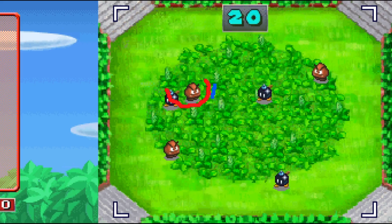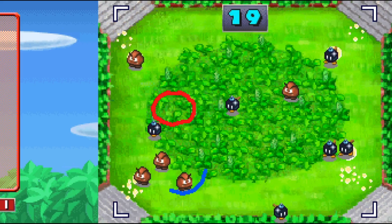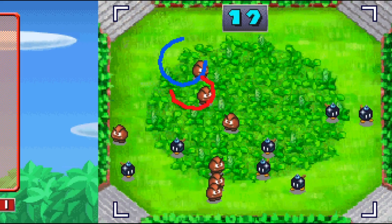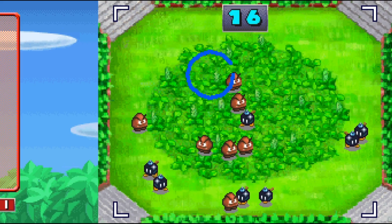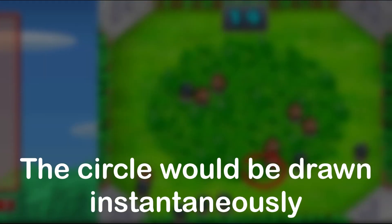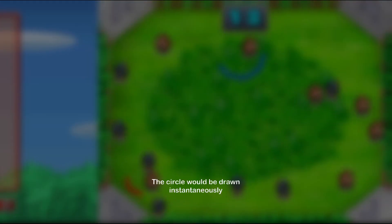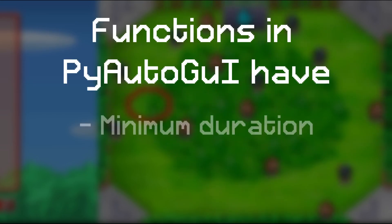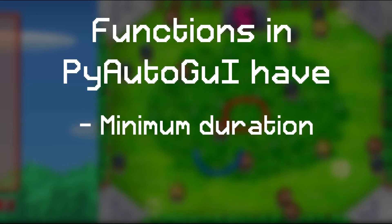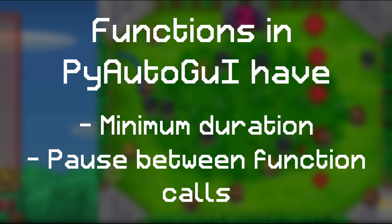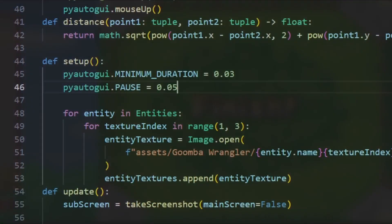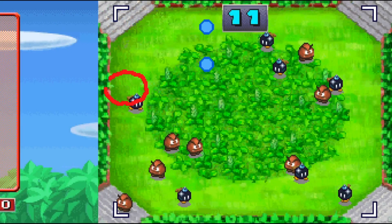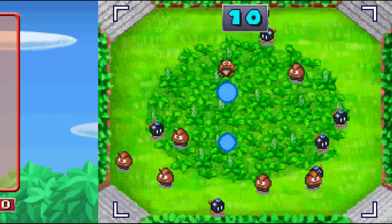Well, there is a solution. Thank God. Logically, if the actual time it took to perform these mouse movements was actually zero seconds, the circle would be drawn instantaneously. But it's not. And I figured out that this is because in PyAutoGUI, all functions have both a minimum duration and a pause in between each function call. But we are able to modify these values. So by lowering these values, we are now able to circle the Goombas significantly quicker.